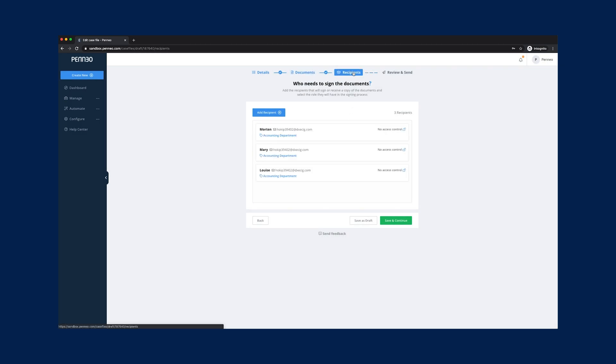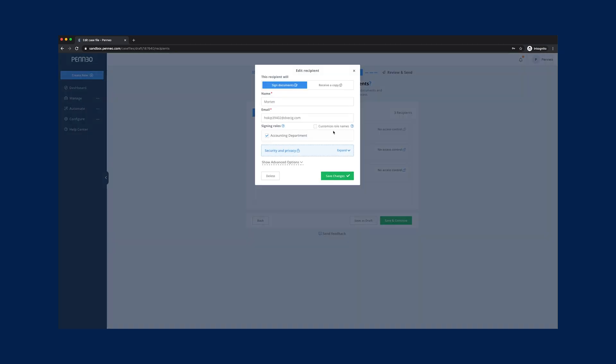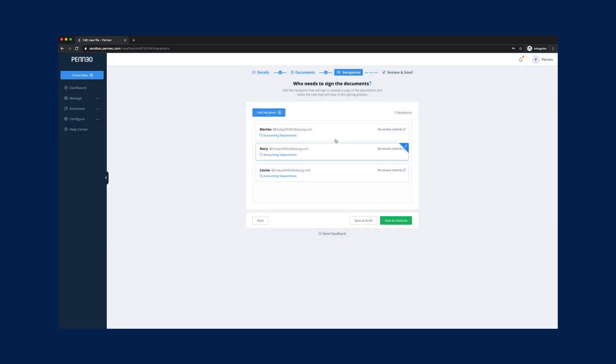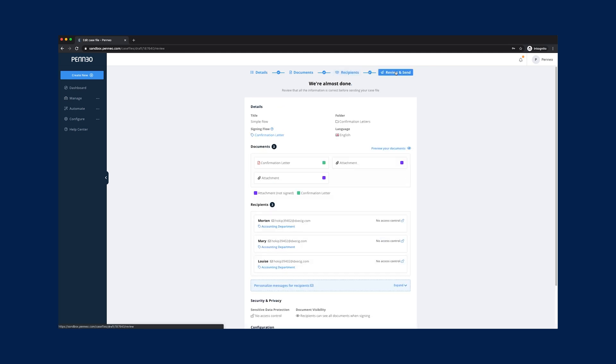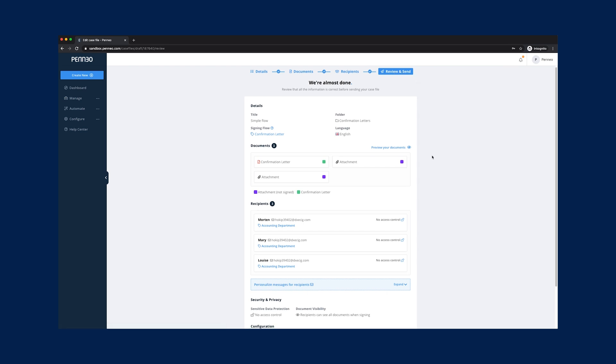For the signing recipients we only have one role to choose from but we can add as many signing recipients as we want to. There are no limitations in this flow. Once done, review the information before send out.